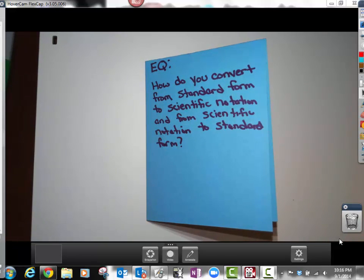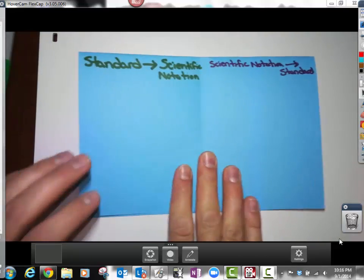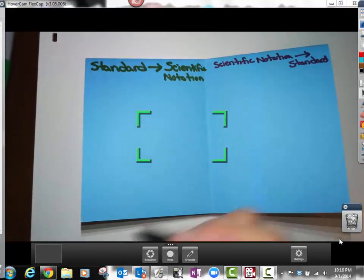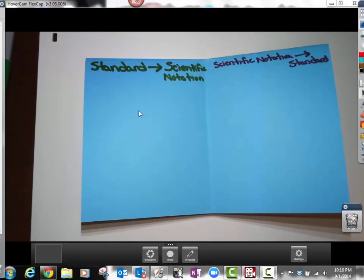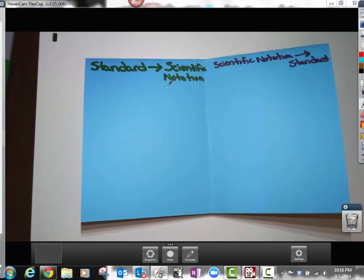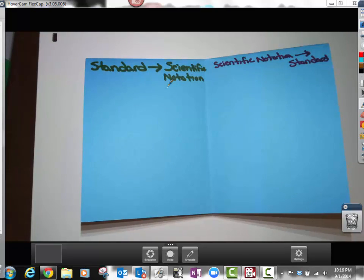The essential question is: how do you convert from standard form to scientific notation and from scientific notation back to standard form? When you open it up you'll see two different columns — this is where you'll put your notes. Scientific notation is the practice of taking either a gigantic number or a really really small number and writing it very easily on a piece of paper, instead of writing 27 followed by 50 zeros.